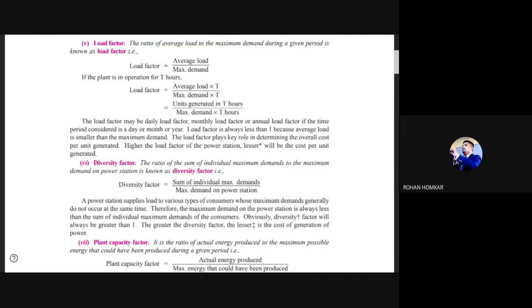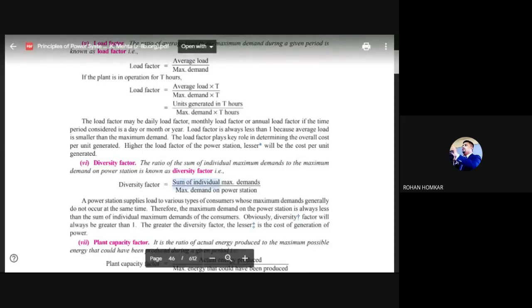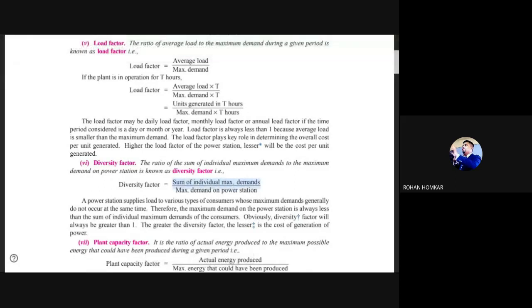Diversity factor: it is not necessarily true that all people in a building have the same electrical consumption pattern. If we add up the maximum demand of all individuals in the building, the total will still be less than the maximum demand of the power station as a whole, because everyone does not reach their peak demand simultaneously.